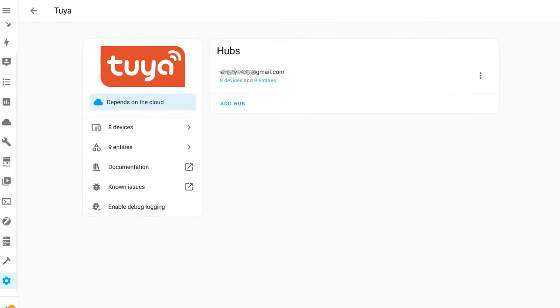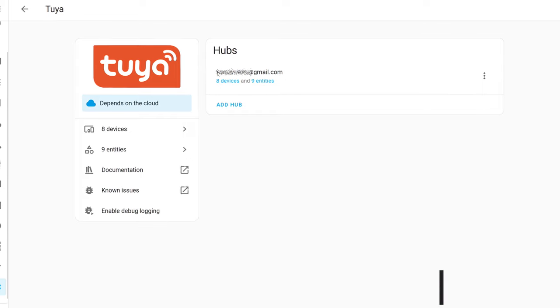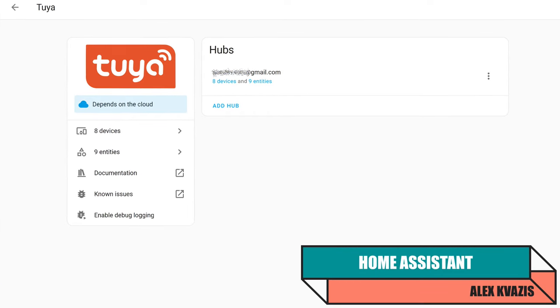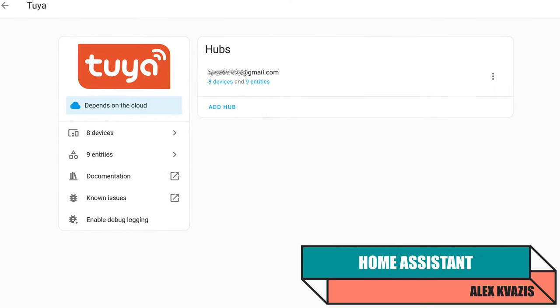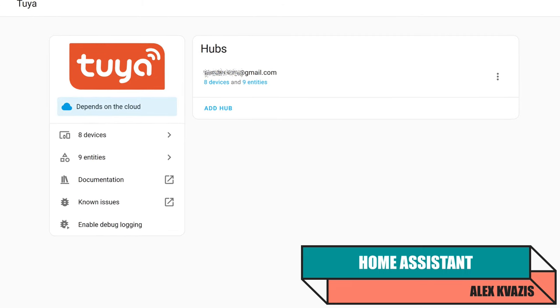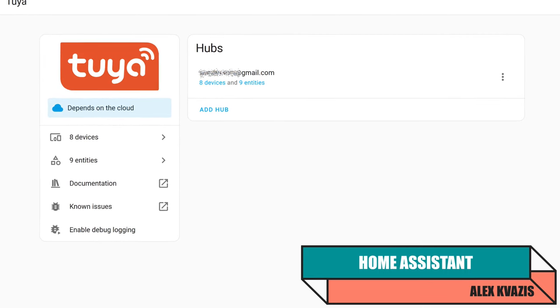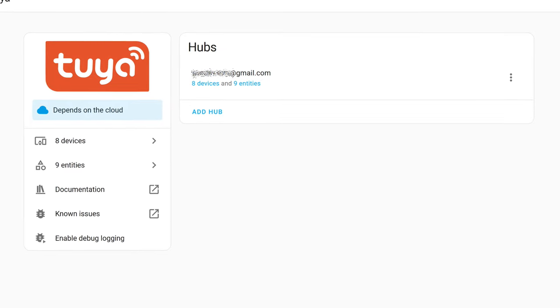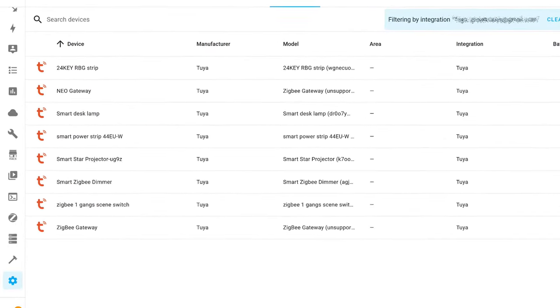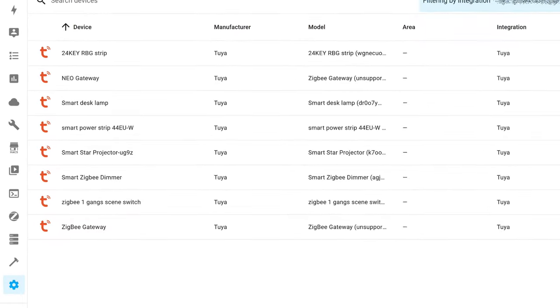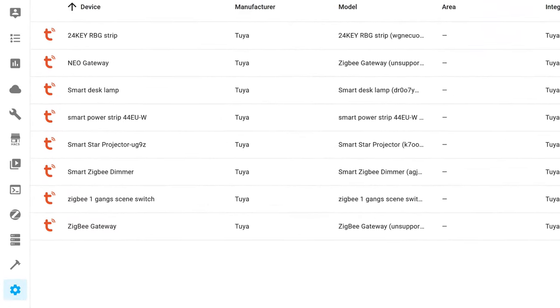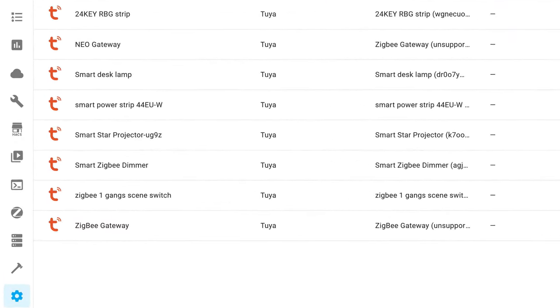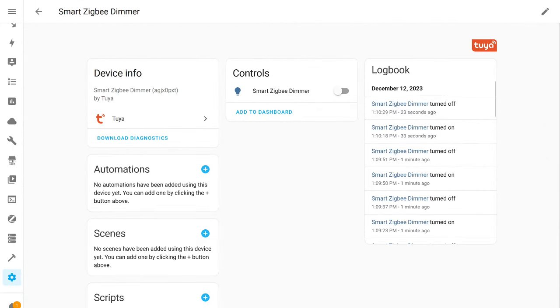Next, I'll test the Home Assistant integration, named Tuya, where devices are also automatically added after the account credentials are entered once. It's important to note that this integration is cloud-based and depends on internet access. Here is a list of my devices connected in Tuya Smart and supported by this integration. The reviewed device here has the correct name, Smart Zigbee Dimmer.